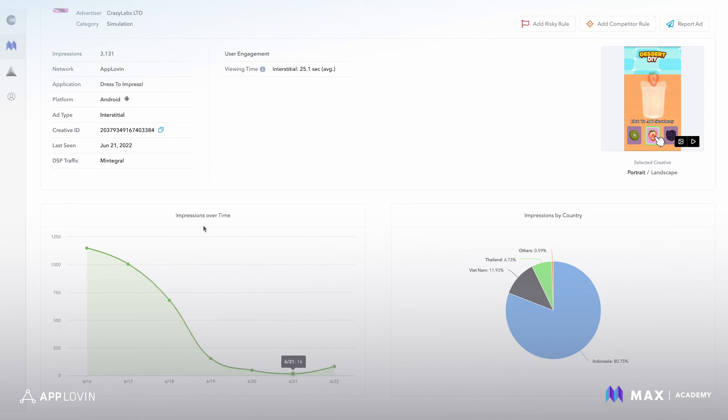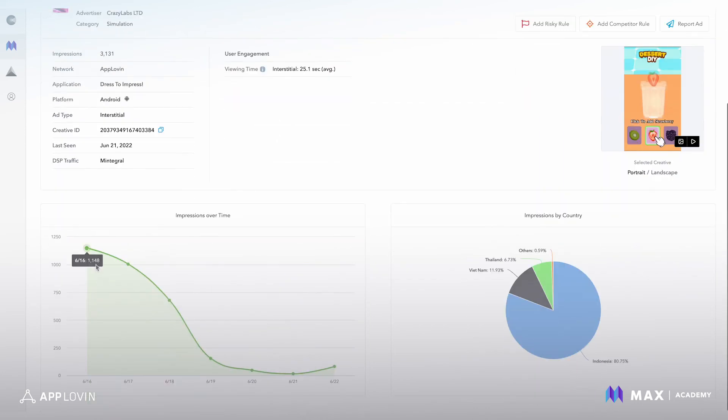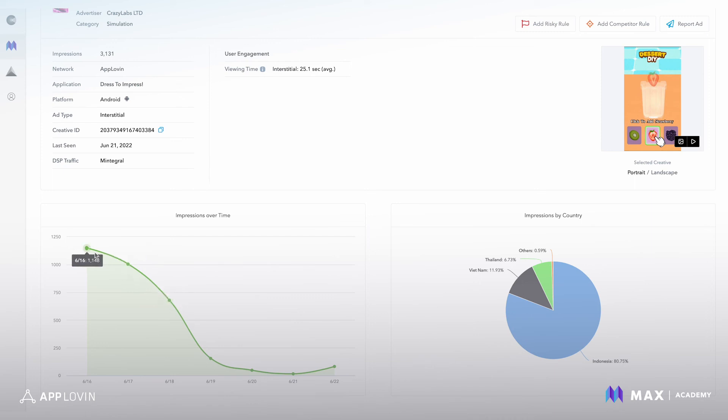Down here, we just have some quick metrics. In the last seven days, how this creative, the impressions that it was serving. Started out really high serving impressions and started to drop off in the last couple of days.